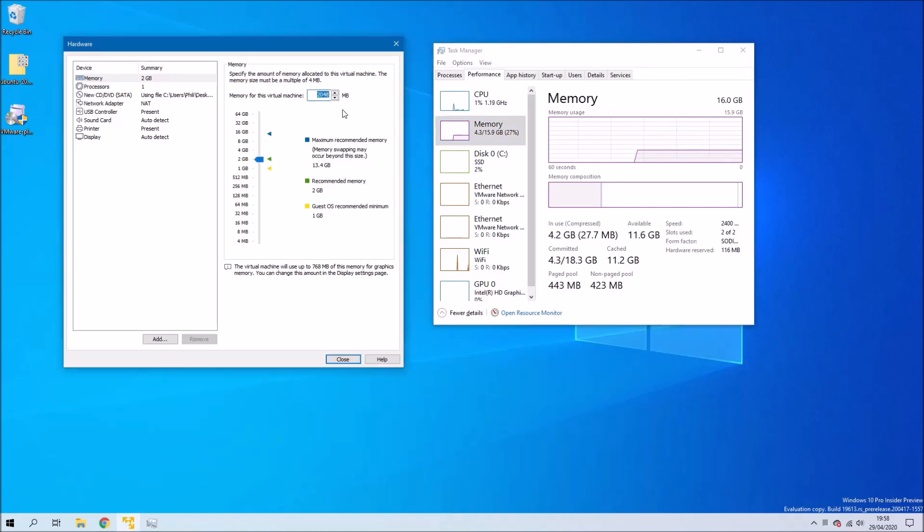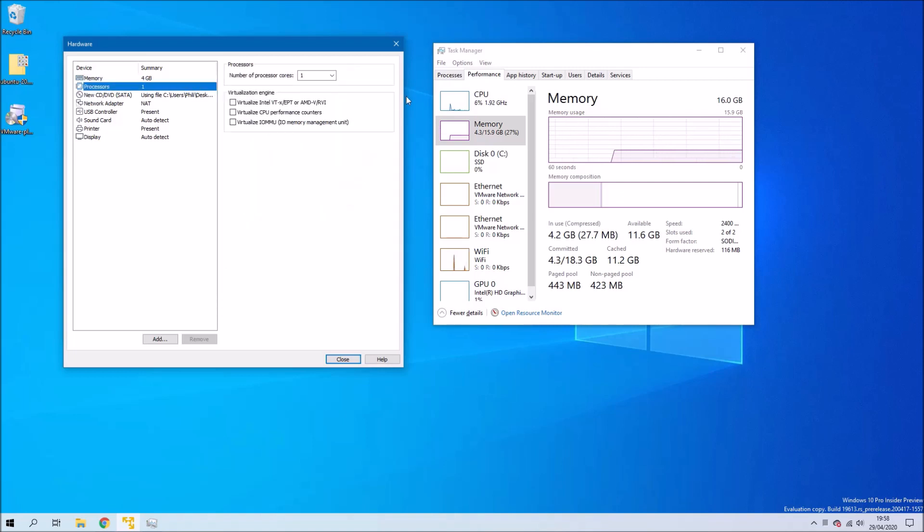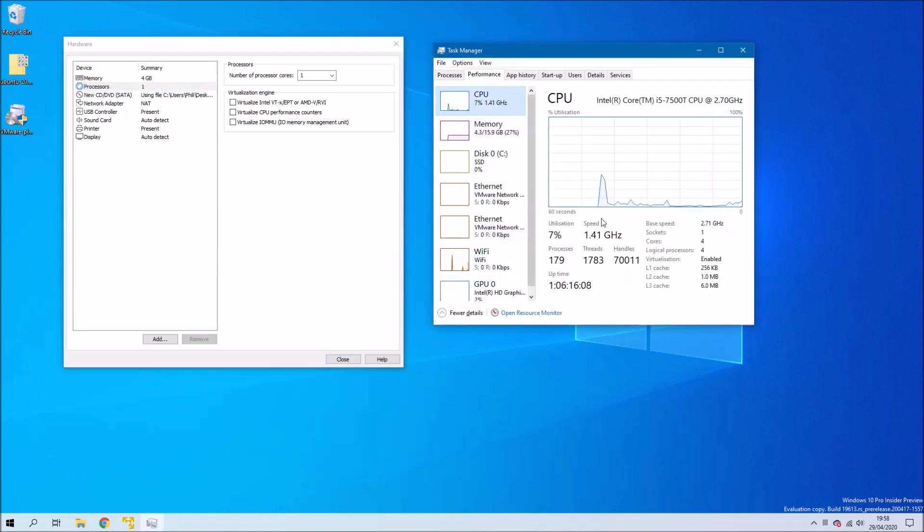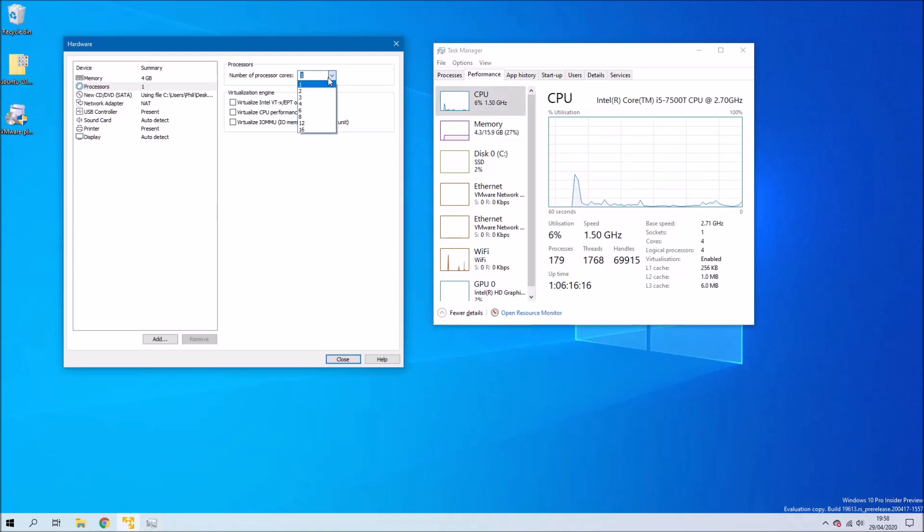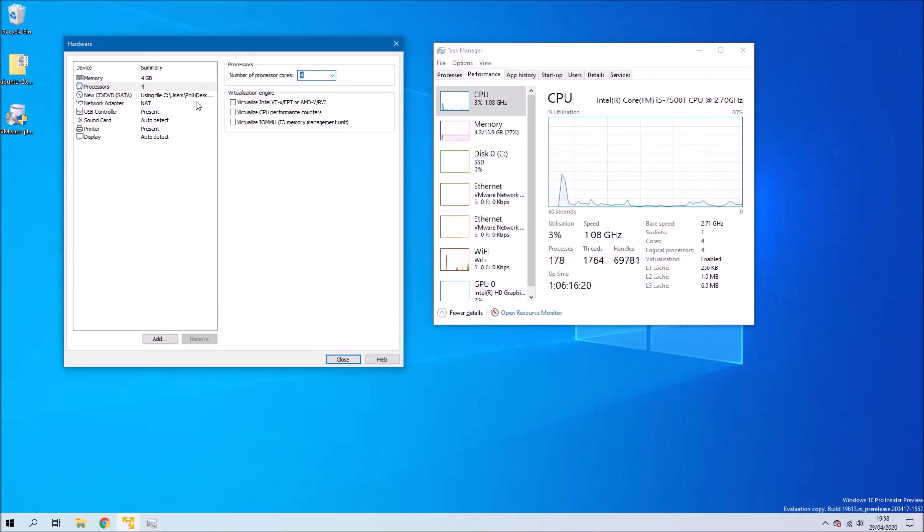I'm actually just going to choose 4 gigabytes of RAM and the next thing is processors so we select our CPU and we see we've got four cores so we're going to select four processor cores and you can enable the other virtualization technologies but this is basically if you want to make nested virtual machines.